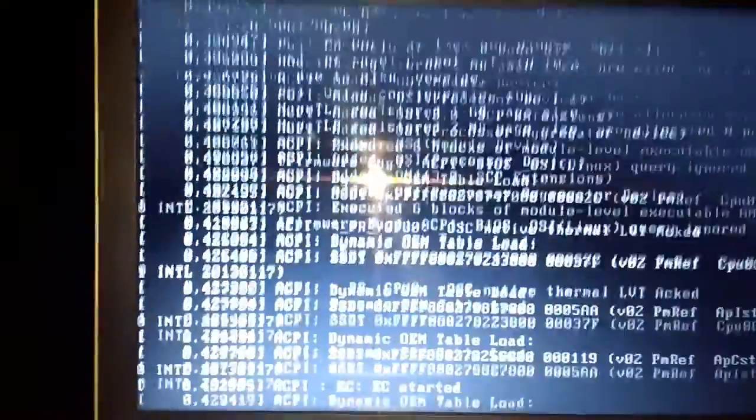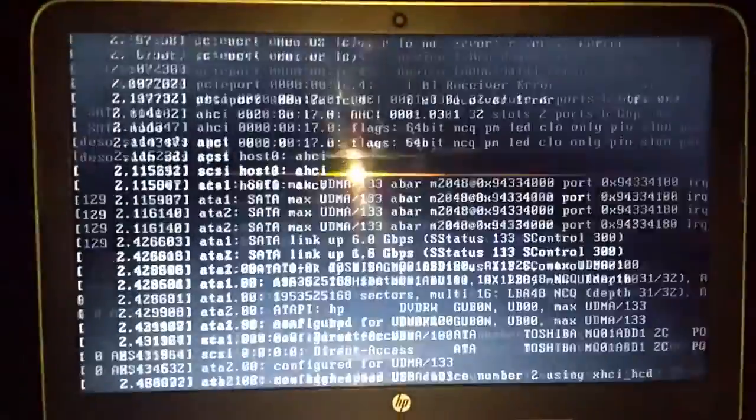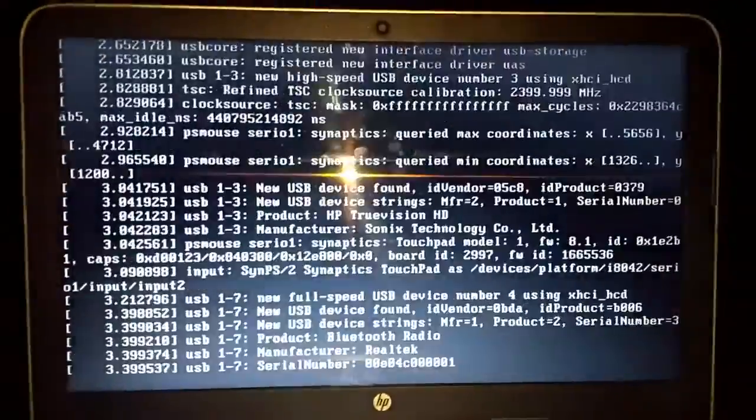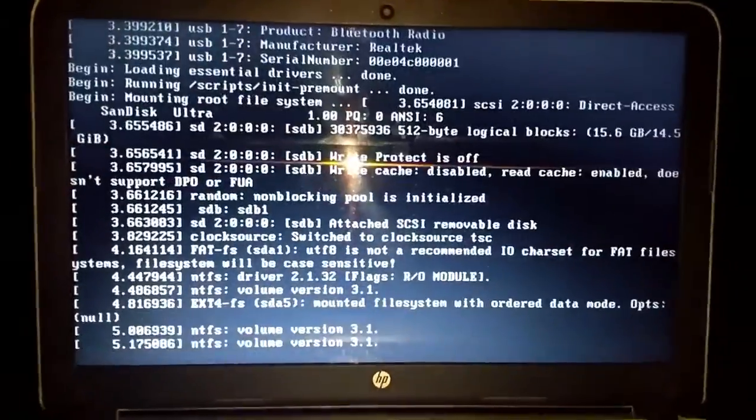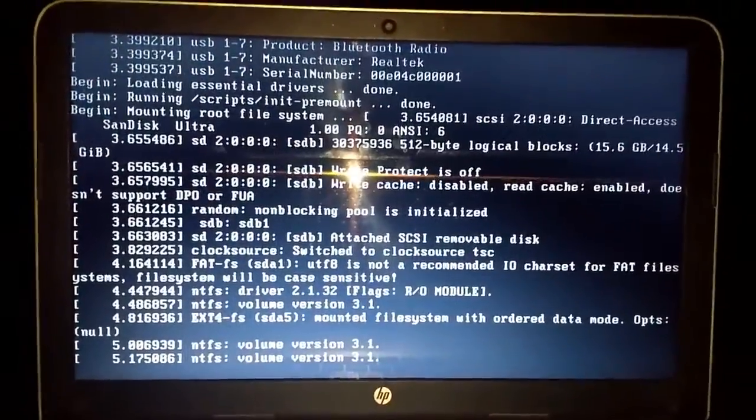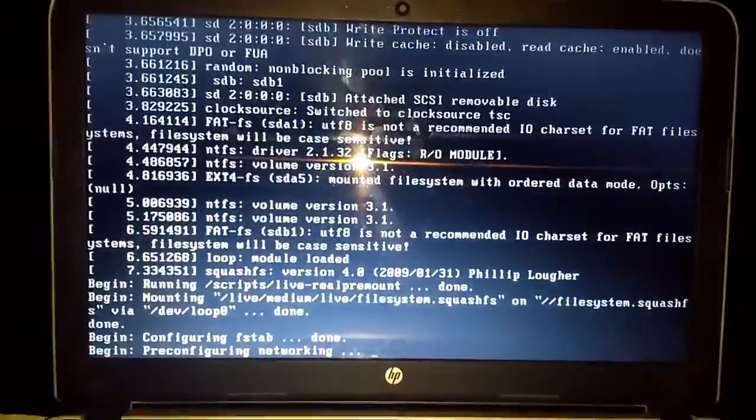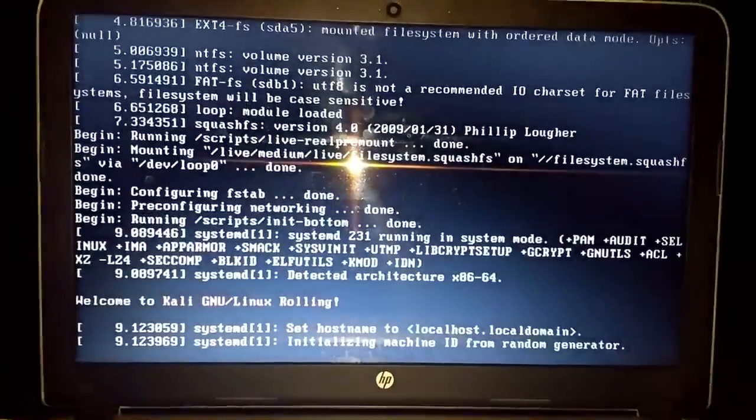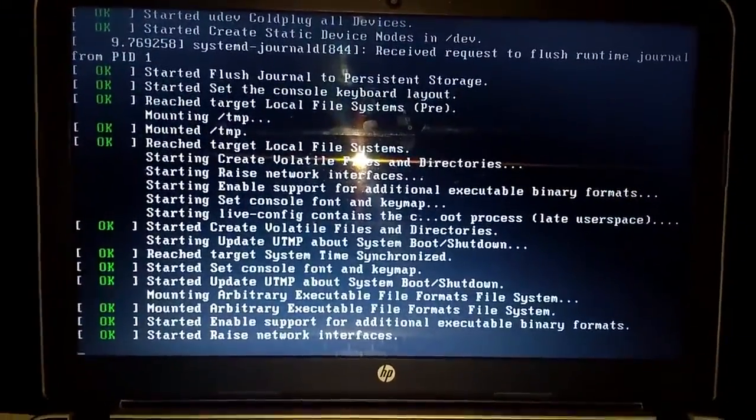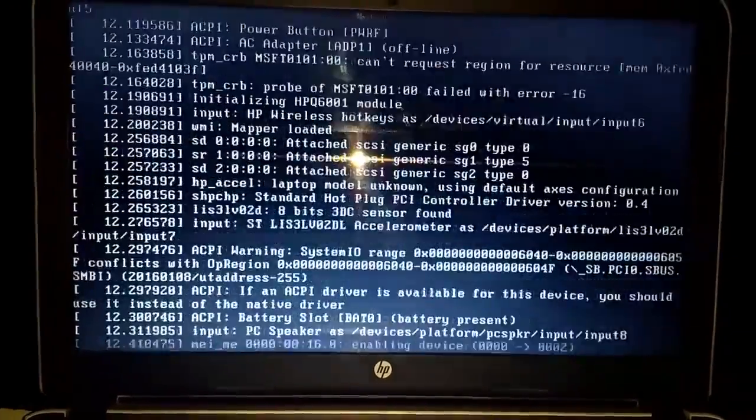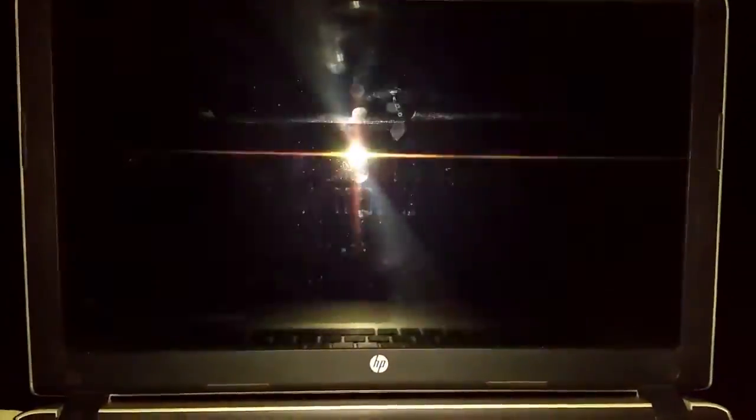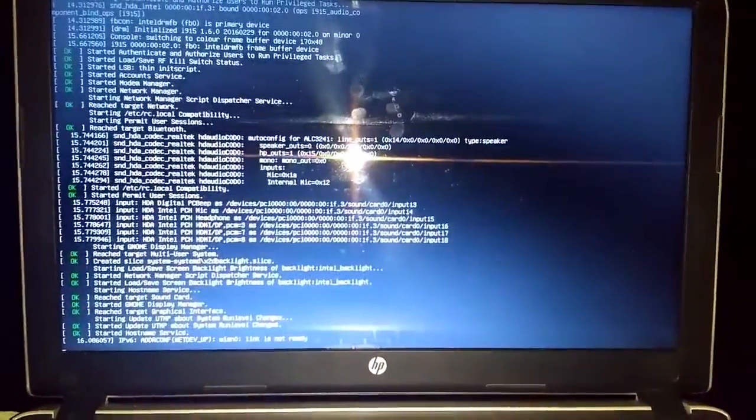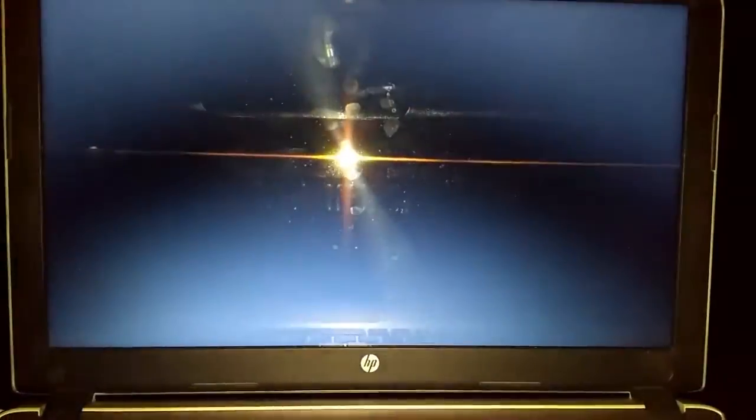Press Enter. Now your operating system will boot. You can see the live operating system has been loading. Almost there.